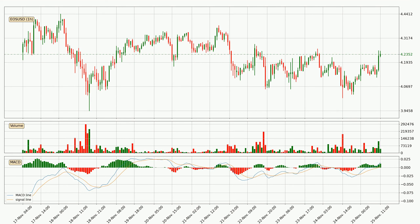Looking at the hourly MACD, seeing as the MACD line is above the signal line, meaning that the trend is currently on the up. Looking at the MACD histogram, we can see that the momentum is strong at the moment and we can expect the price to continue growing or maybe at least remaining the same for some time.